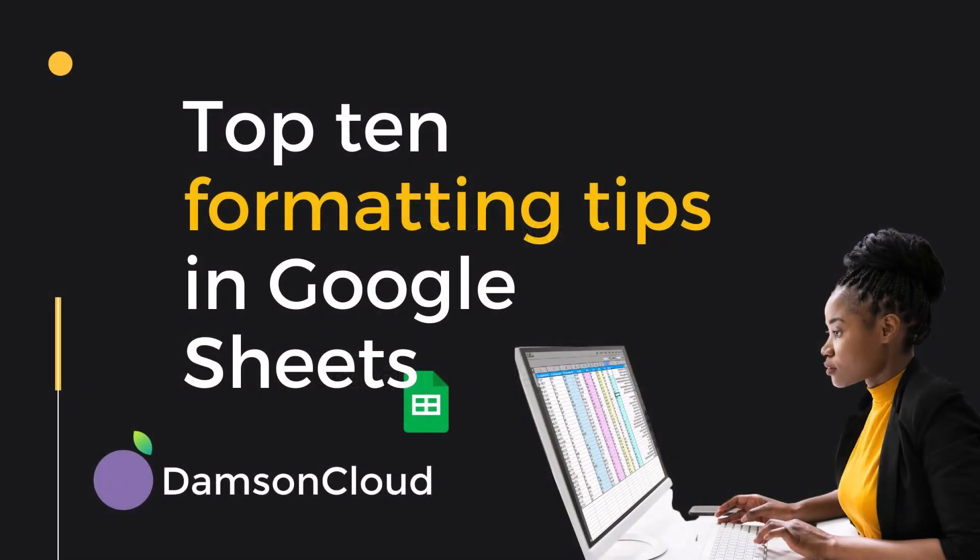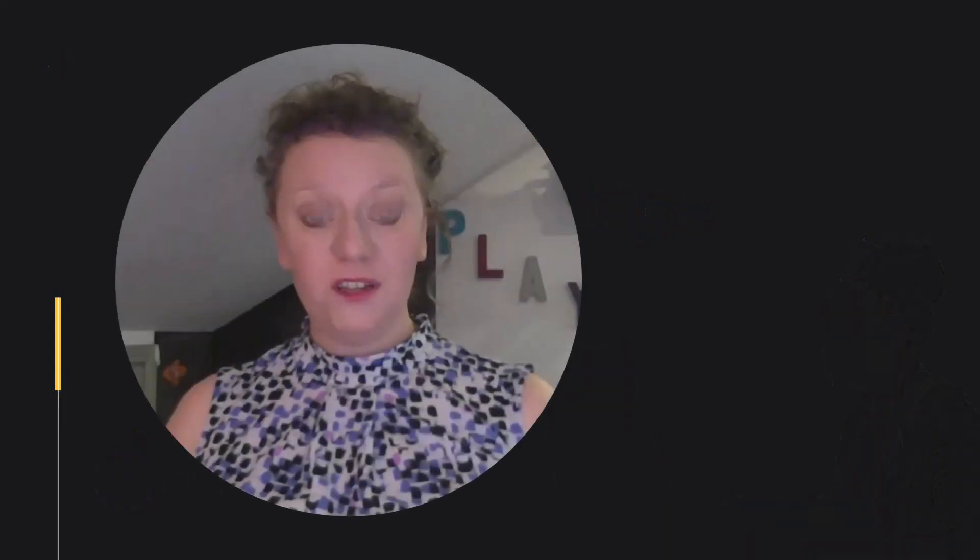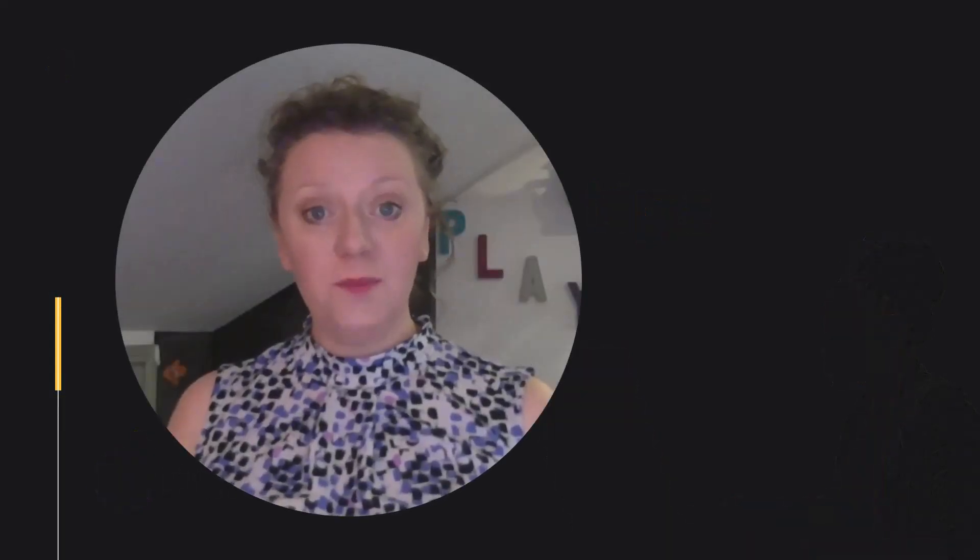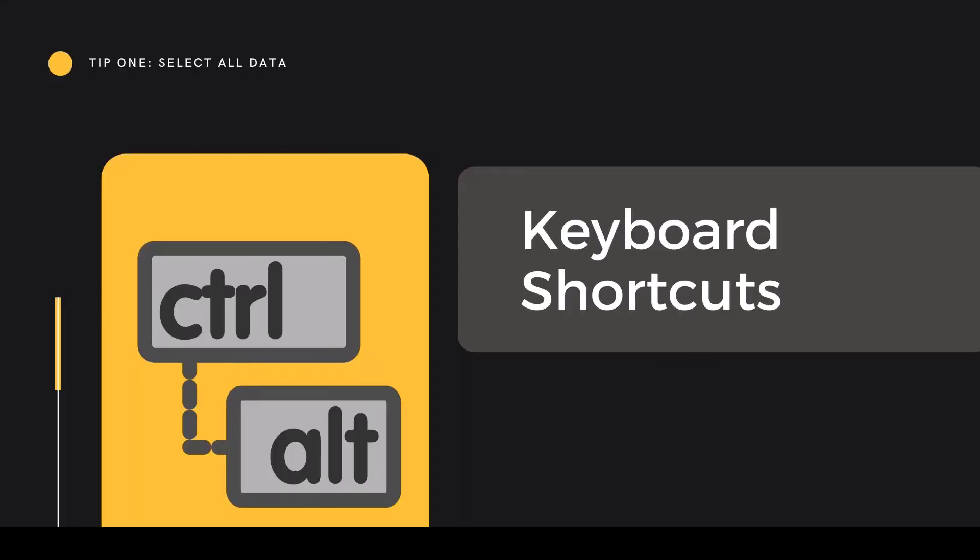Top 10 Formatting Tips in Google Sheets. Today we're doing a rundown of our top 10 tips for Sheets formatting. Let's see how many you know.